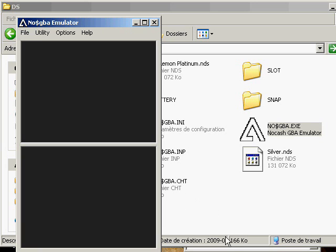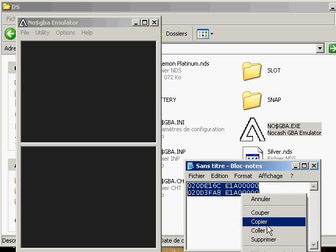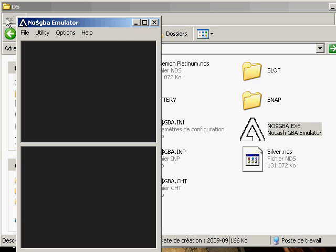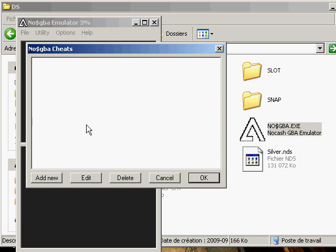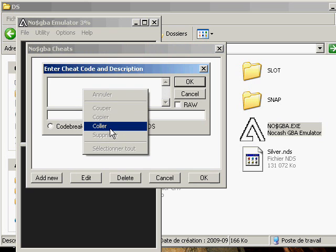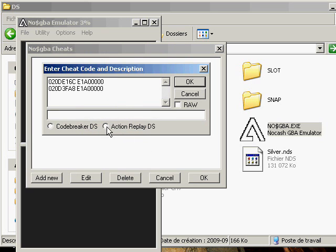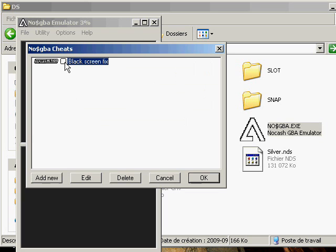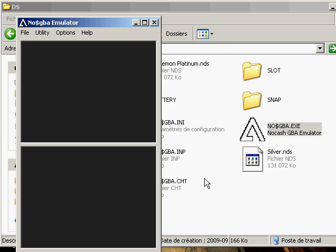Now what you want to do: I've got a Notepad document ready with the SoulSilver code. I copy it, go back to the emulator, click Utility, then Cheats, then Add New, and paste it. Then I click on Action Replay DS Raw and give it a name — 'black screen fix' will do.